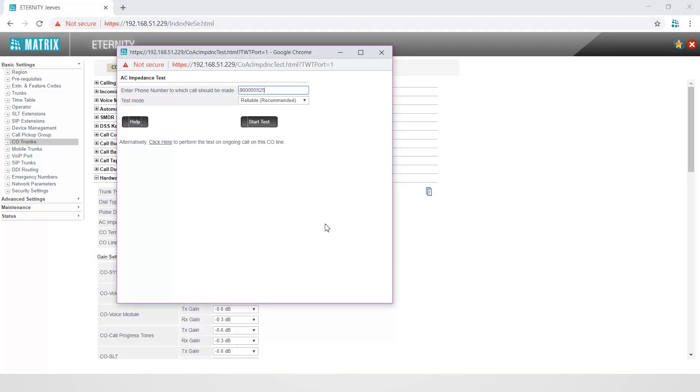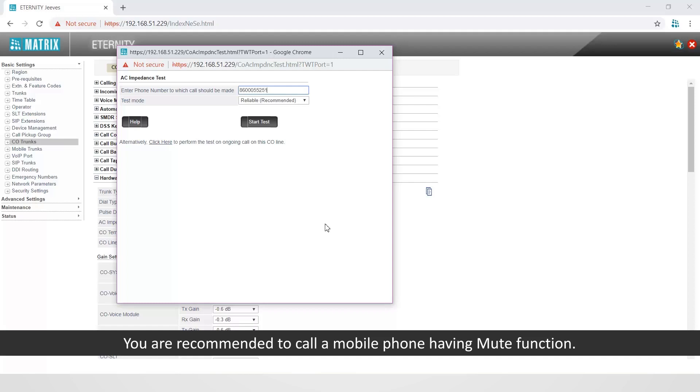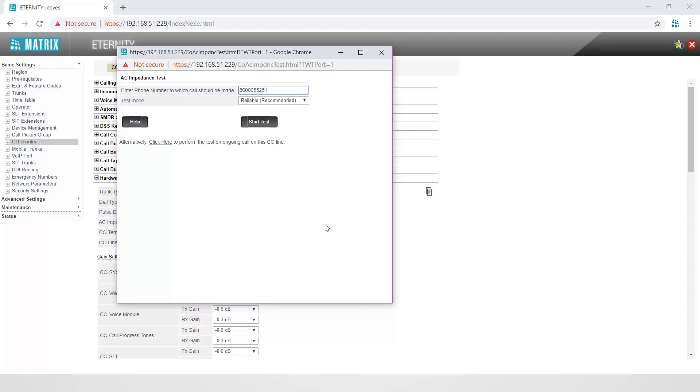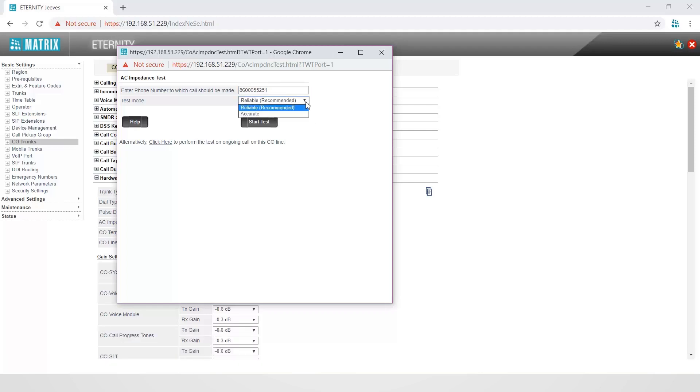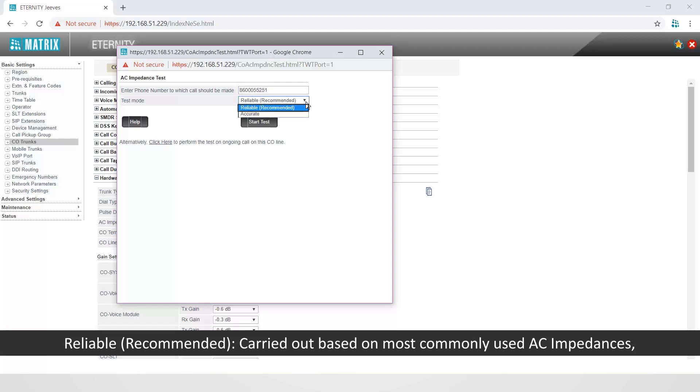You are recommended to call a mobile phone having mute function. Select any of the two different test modes from the drop-down list. Reliable, that is recommended, is carried out based on most commonly used AC impedance, CO terminations, and CO line type across the globe.